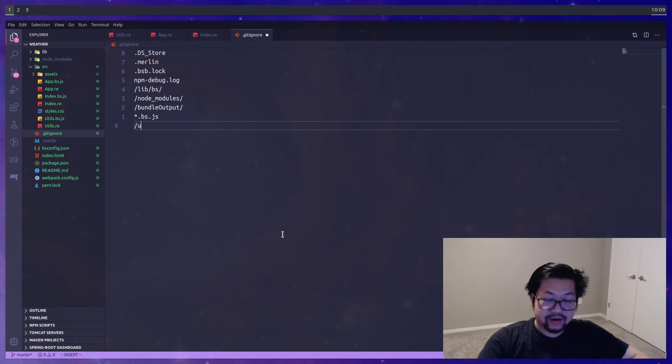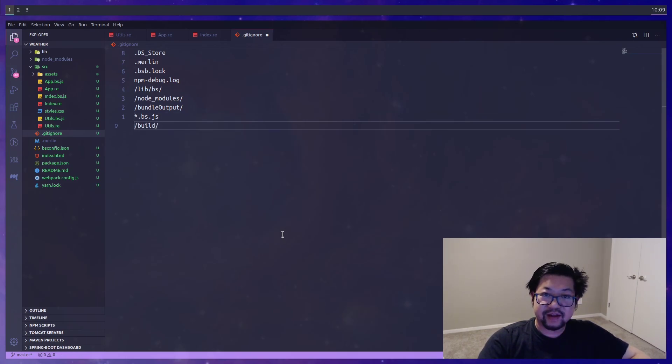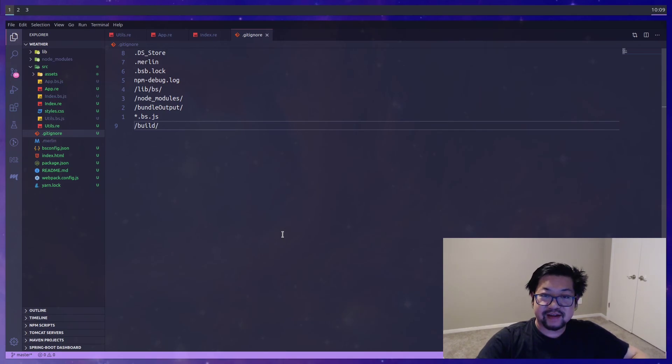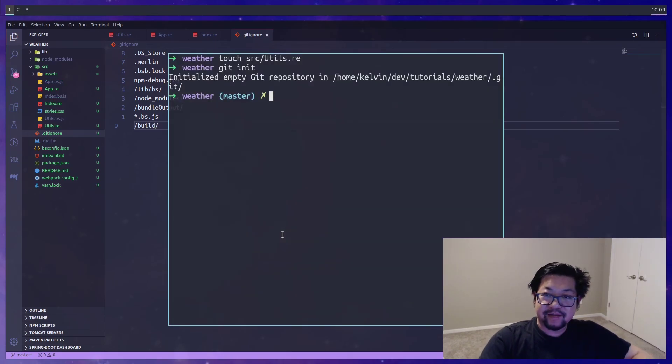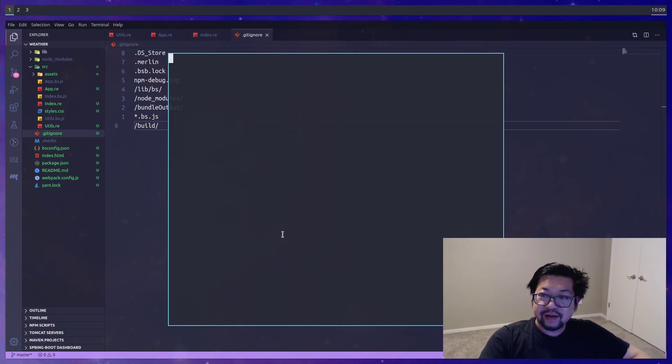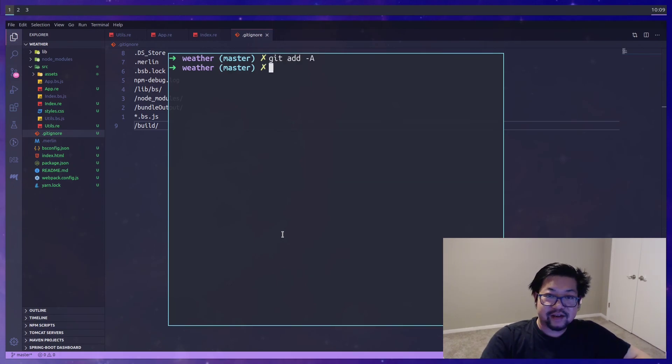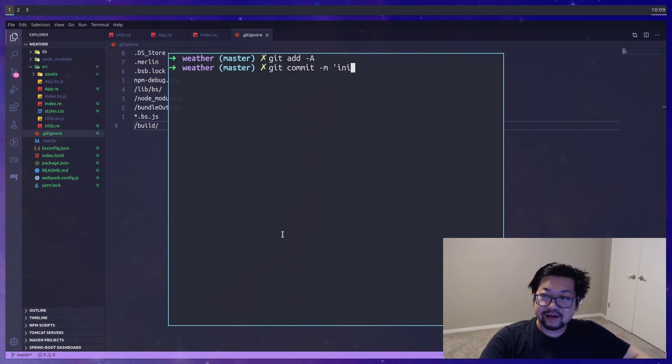And I know I want to ignore the build directory that webpack is gonna create. I'll save that. And let's stage everything and commit an initial commit.